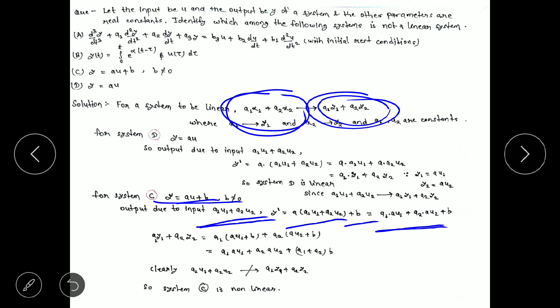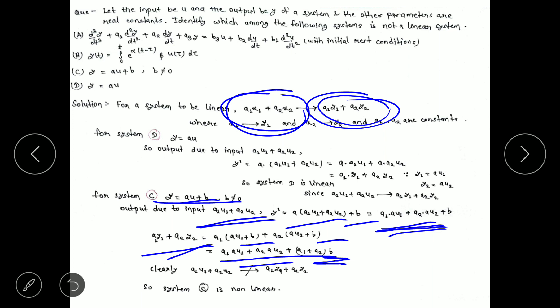Now we calculate a1y1 plus a2y2. Writing y1 as au1 plus b and y2 as au2 plus b and multiplying, we get a1(au1 + b) plus a2(au2 + b), which gives a1·au1 plus a2·au2 plus (a1 + a2)·b. Comparing with y-dash which has just b as the constant term, the last constant terms are different. Therefore these two expressions are not equal, which means system C is non-linear. So the answer is system C. If you have any doubt, please write in the comment box. Thank you.